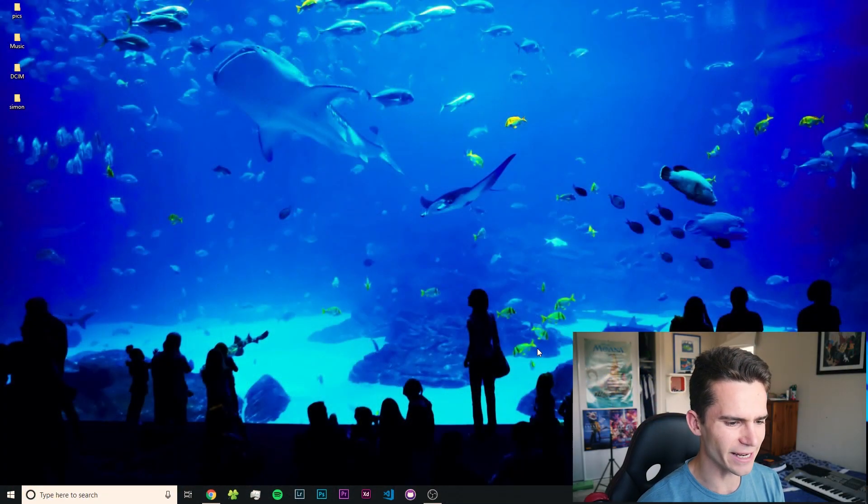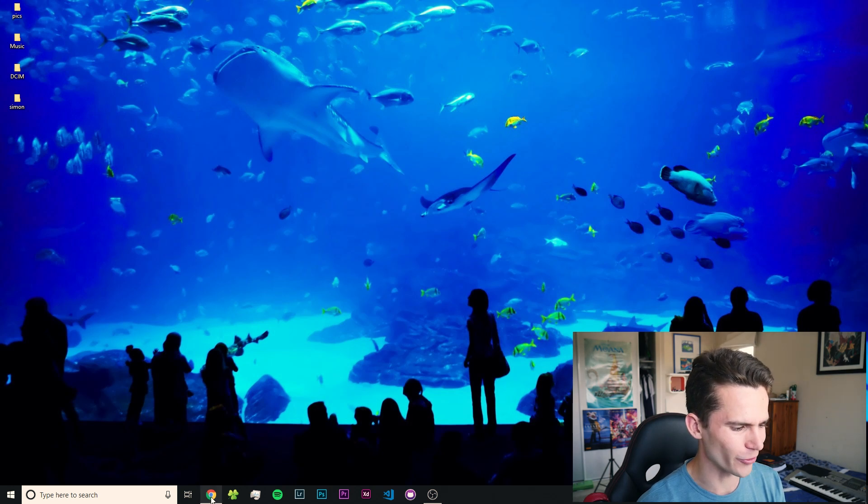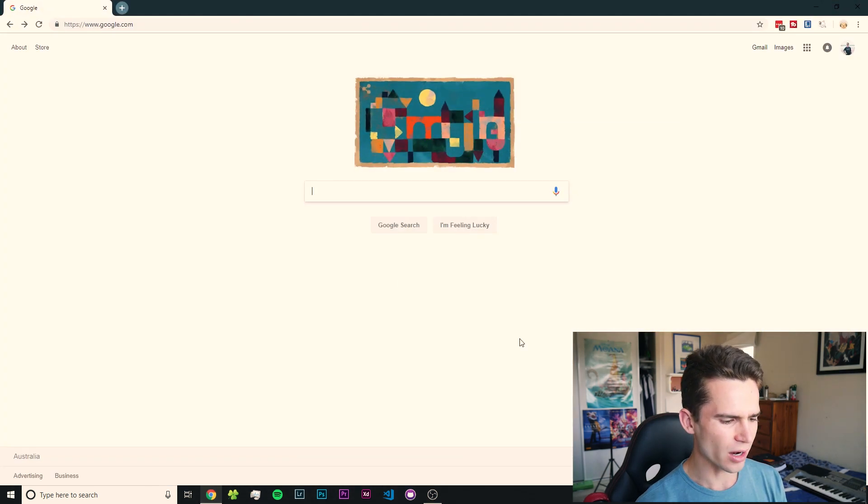So let's jump over to my computer and I'll show you how it's done. Alright, so what we're doing today is actually really easy. We're just going to first open up Google Chrome. I would stick with Google Chrome.